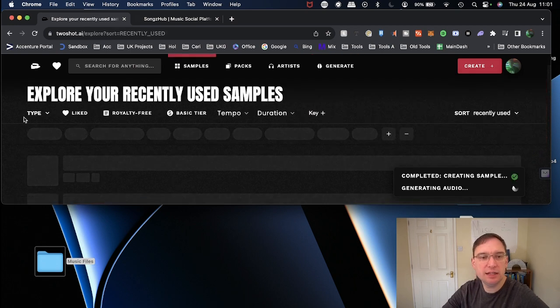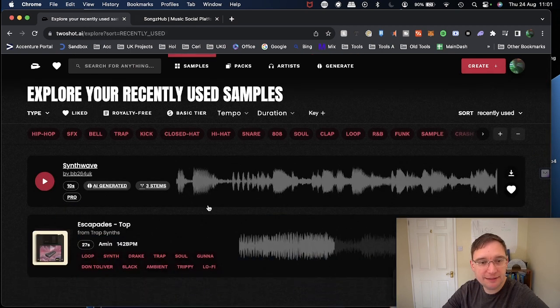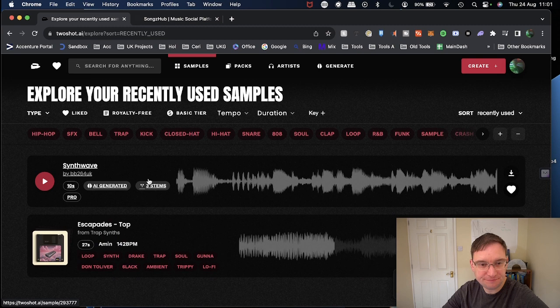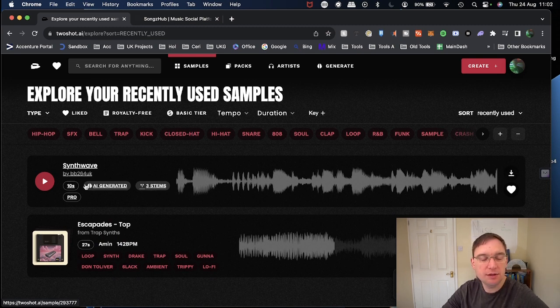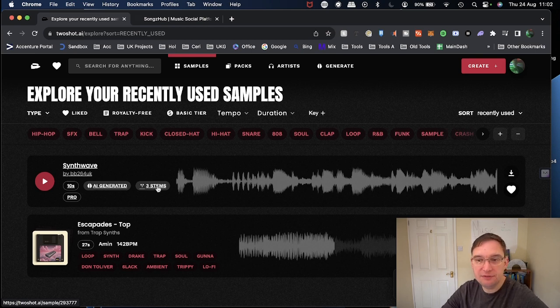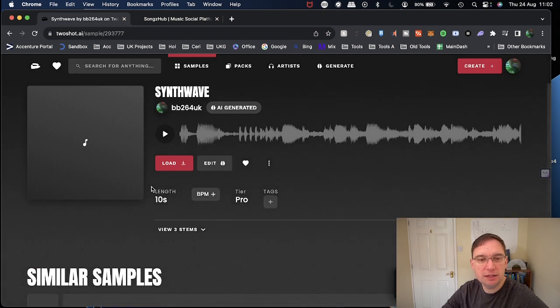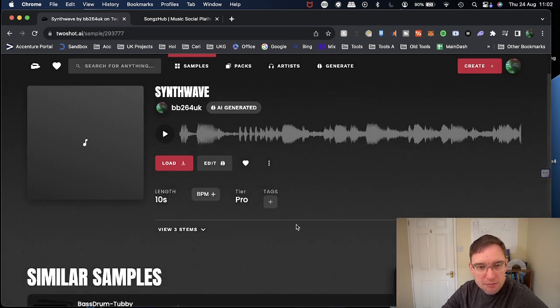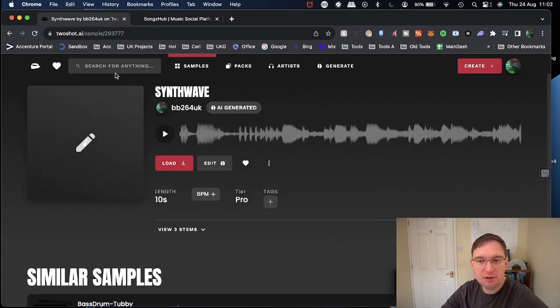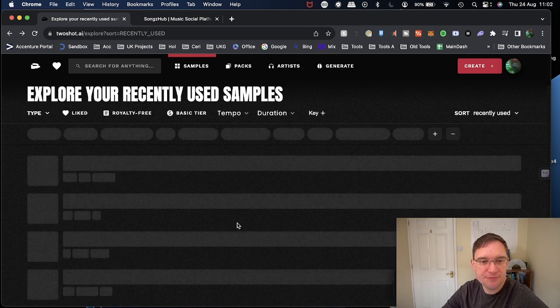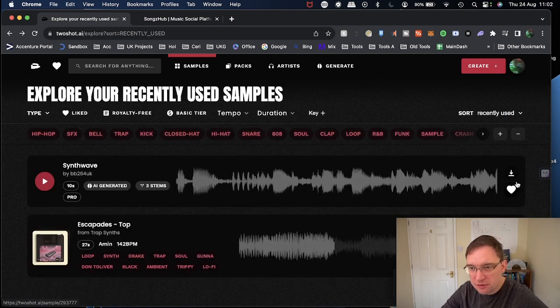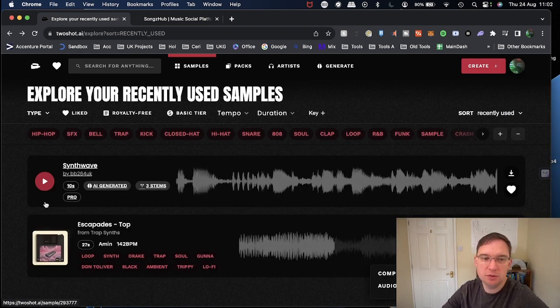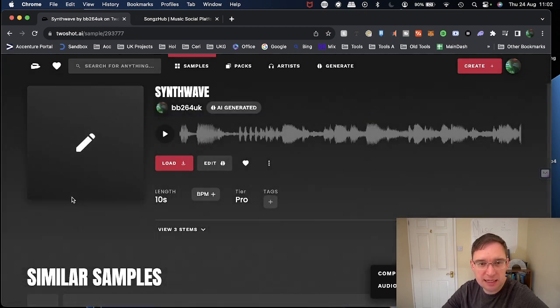You've got History on here. So you can see all of the things that you've done previously. So you know what it's done. It's taken that synthwave sample that I created with AI. And you've got stems on here as well. So if I click on those three stems. Let me go back a bit. So instead of clicking on those three stems, maybe you just click the Download tool. You can work it out. But it does say Pro on here as well.